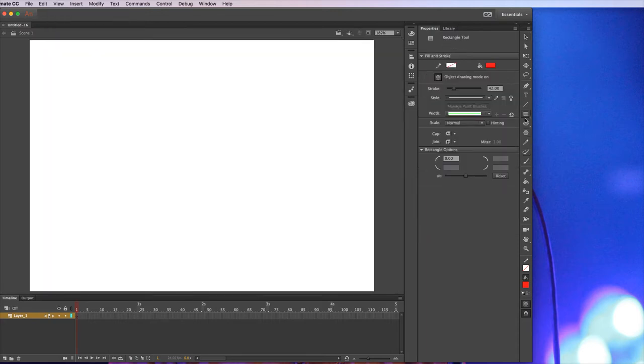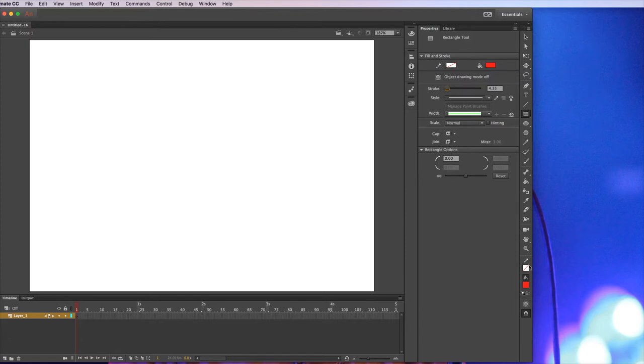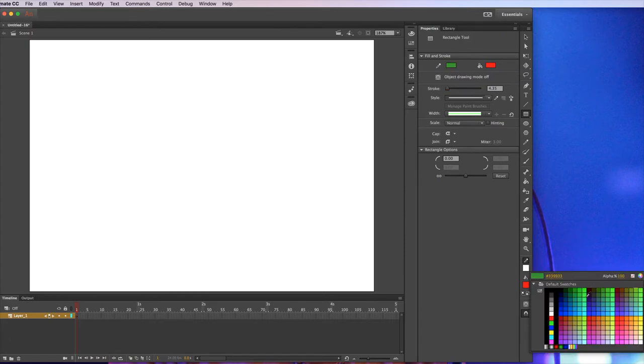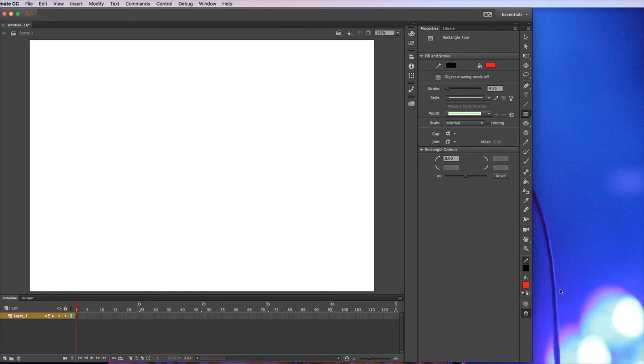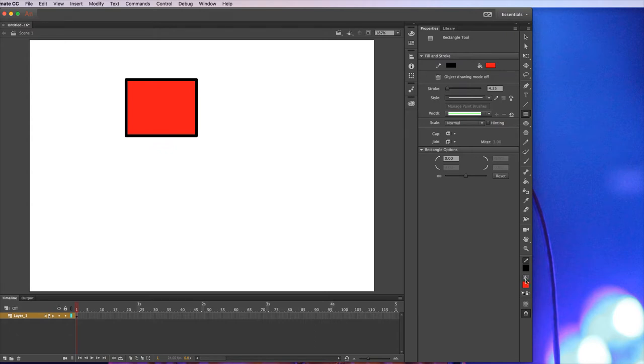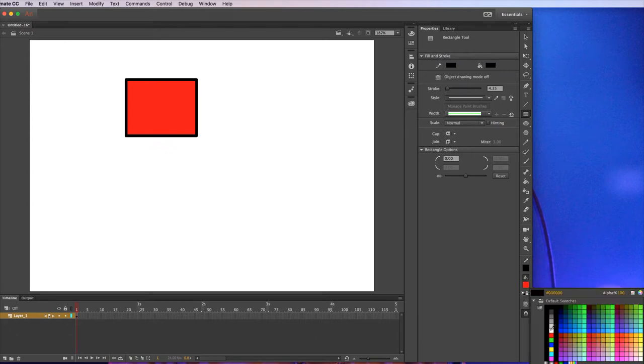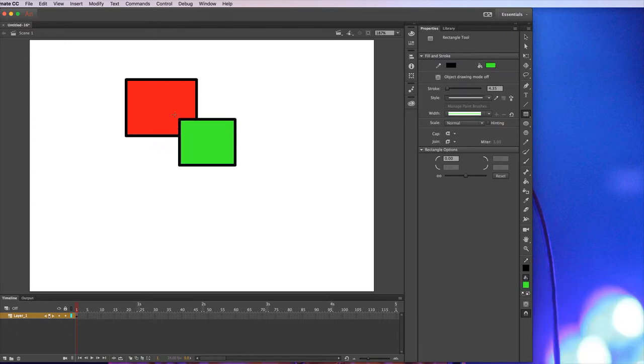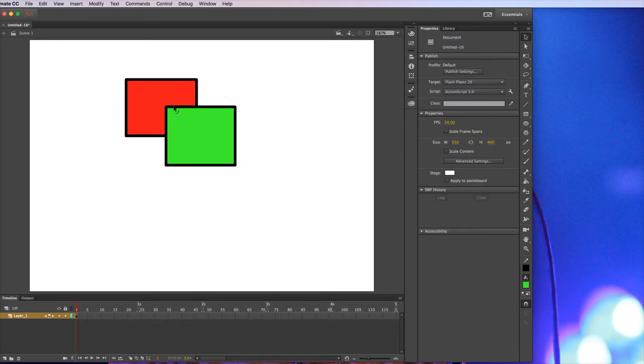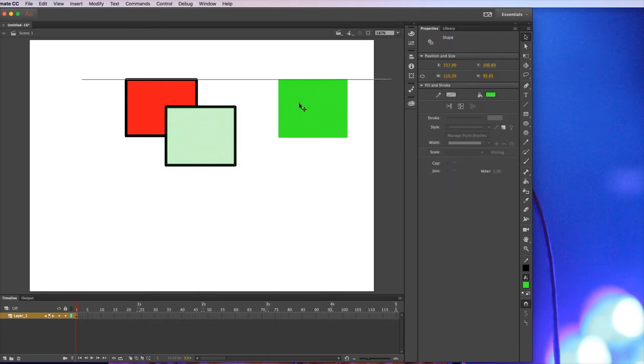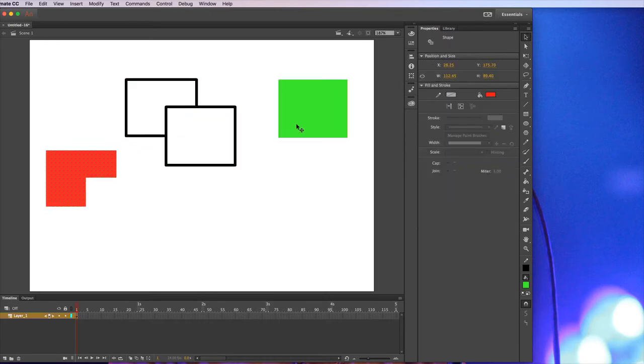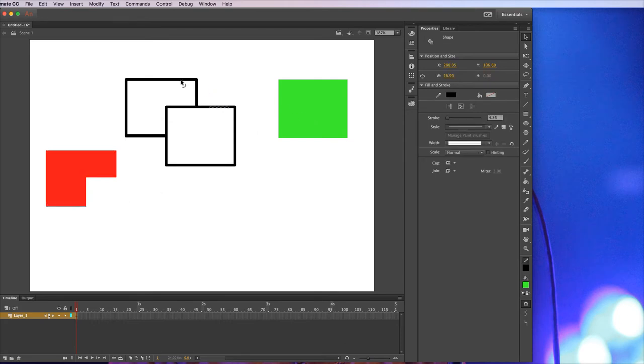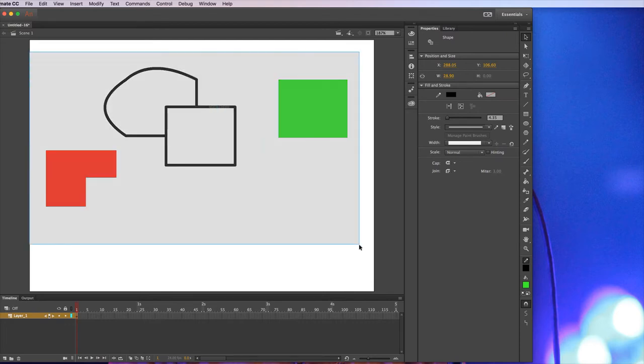The way Animate draws objects is slightly different to a lot of other programs you might have used. So in Animate, if I draw a shape with an outline, if I draw a rectangle and then I draw another one, in most programs I've got two rectangles there. But in this, what it does is they interact with each other. When I drew this one, it cut a bit out of that one. And you can see the outlines are separate. Different parts of the line are separate to each other. You don't necessarily want it to do that.